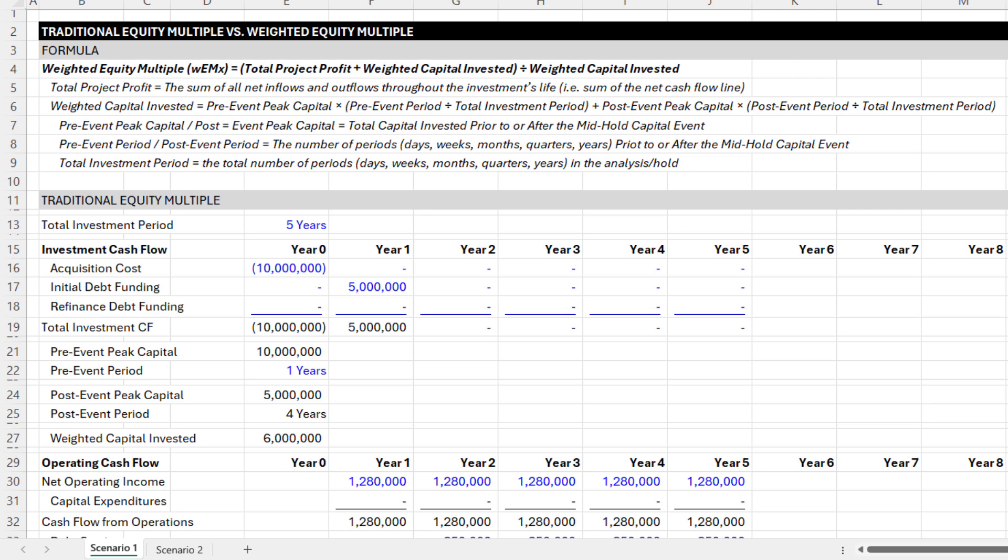The problem is that this methodology — really any of the typical methodologies for calculating equity multiple, and there are a couple — none of them account for, or properly account for, a mid-hold capital event: say a partial sale, a cash-out refi, or maybe a post-close debt placement. All of these traditional methodologies for calculating equity multiple are misleading. This real-world conundrum has led me to create a metric — I'm calling it the weighted equity multiple — and over the next few minutes I'm going to share how I calculate it and why I think it is an elegant solution to this real-world problem.